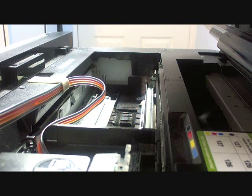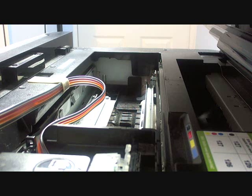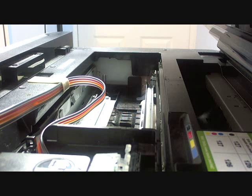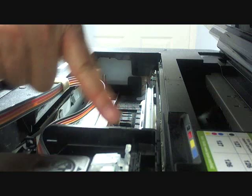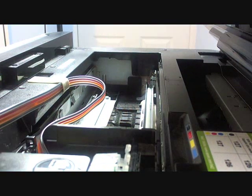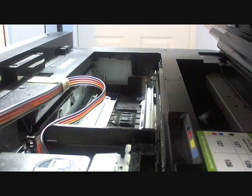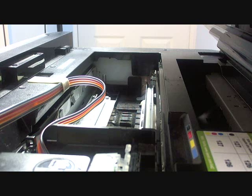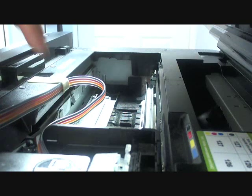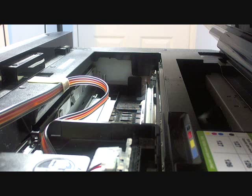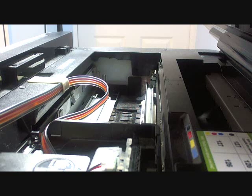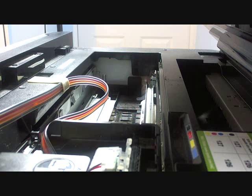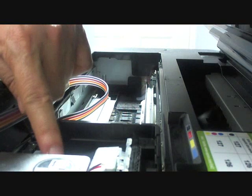Sometimes you might get the cartridge not being recognized message, which is caused by the cartridge not being properly connected with the contact of the printer. So you have to take out the cartridge and reinstall it. Also, it might be caused by the battery. We provide an additional battery in the package, so you can try to replace the battery here.